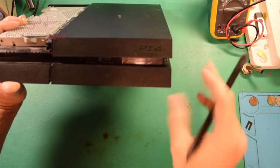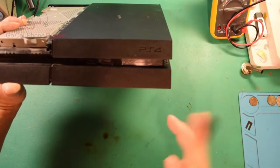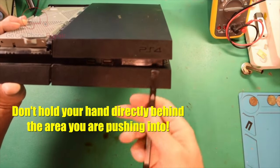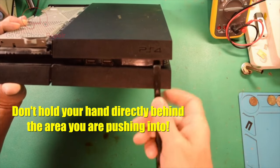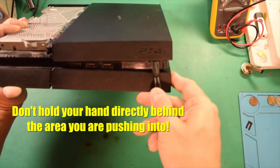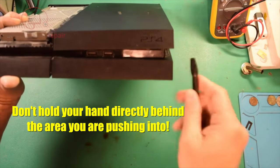But the key is just to take your time. Don't force it, if that makes sense, but just kind of work your way under here.